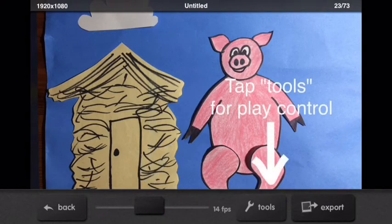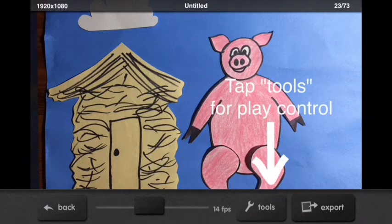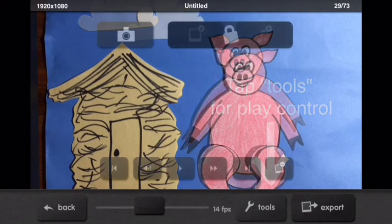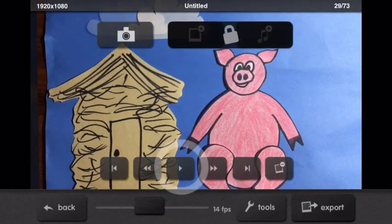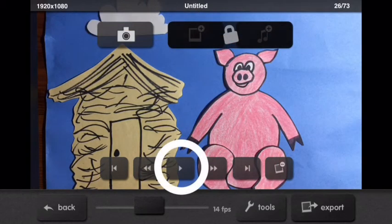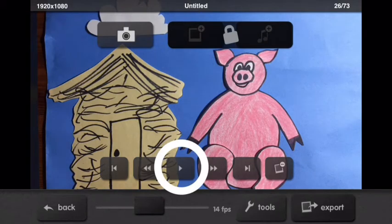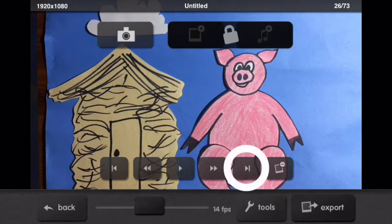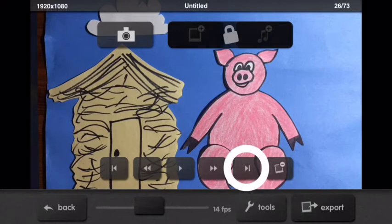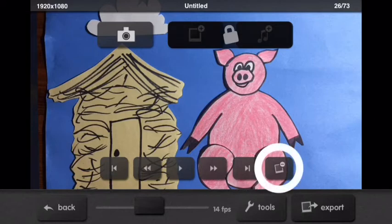You'll also want to tap tools again for play controls. That'll give you all the normal buttons of a remote control, like this button that is play and pause. And there's fast forward to the end. And here's the button if you want to delete a frame, like if it's blurry or something.